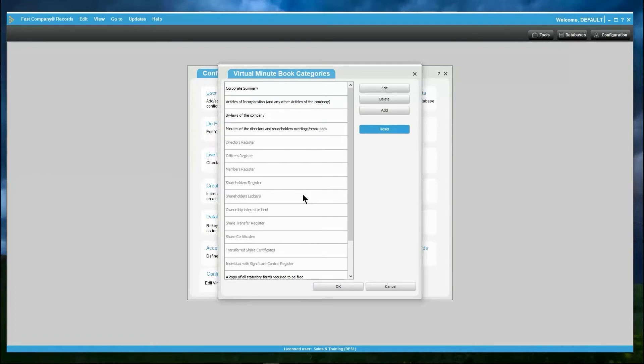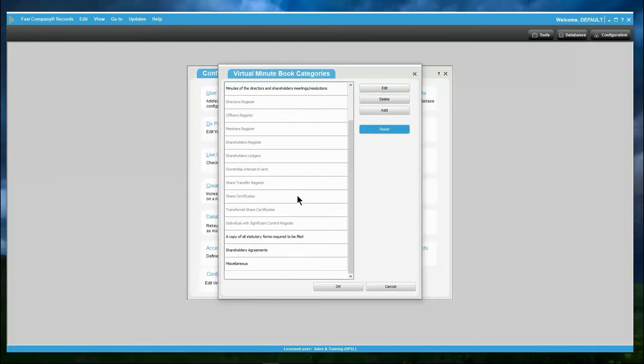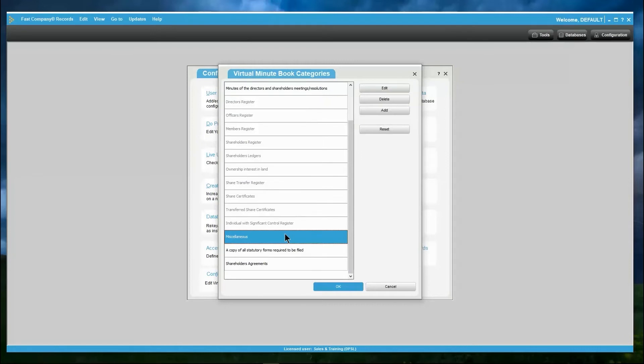You also have the ability to reorganize the categories by simply highlighting that category you wish to move and dragging and dropping it to your desired location. Once you have finished configuring your Virtual Minute Book categories, click OK and save the changes. These categories will now appear in your new records once you have completed this setup.